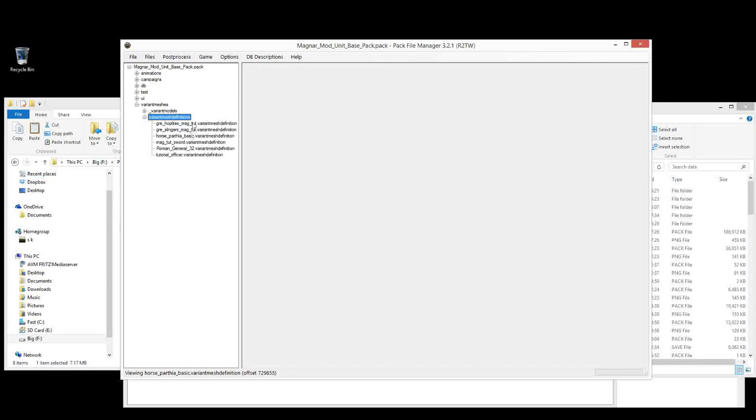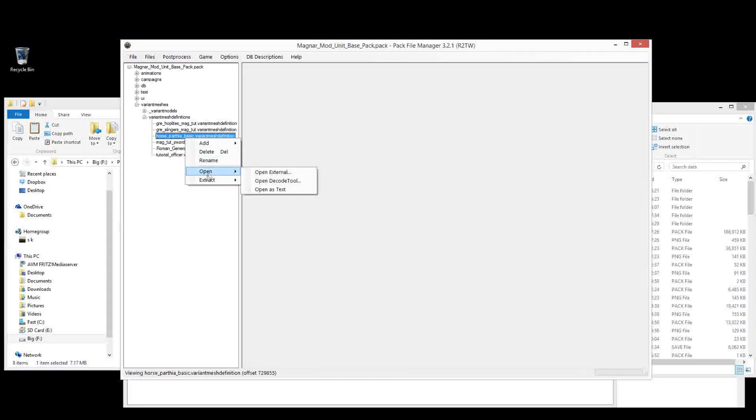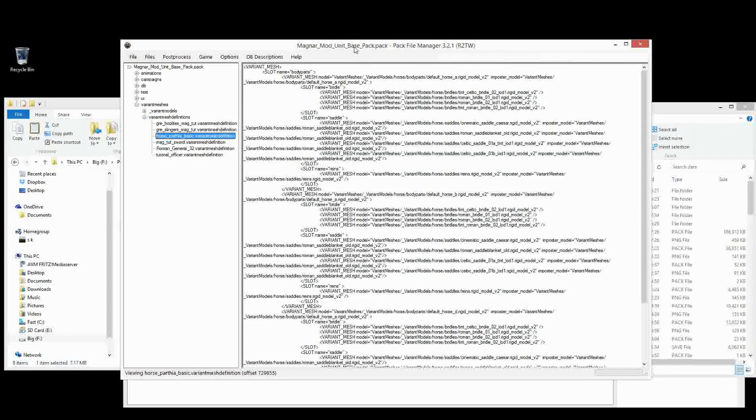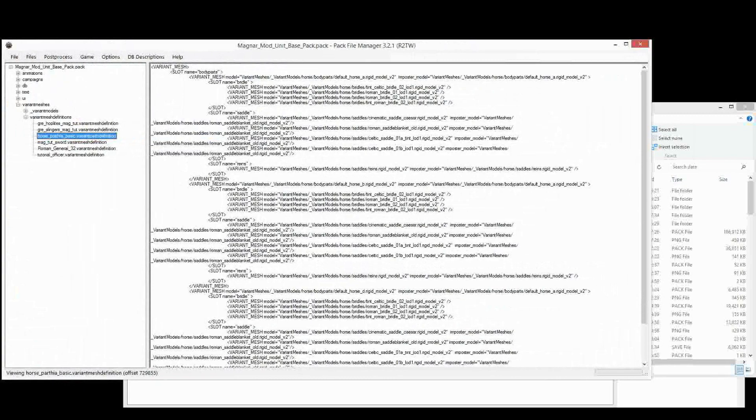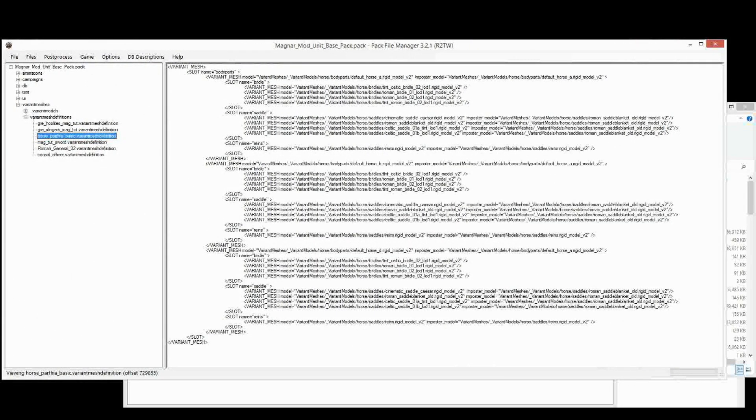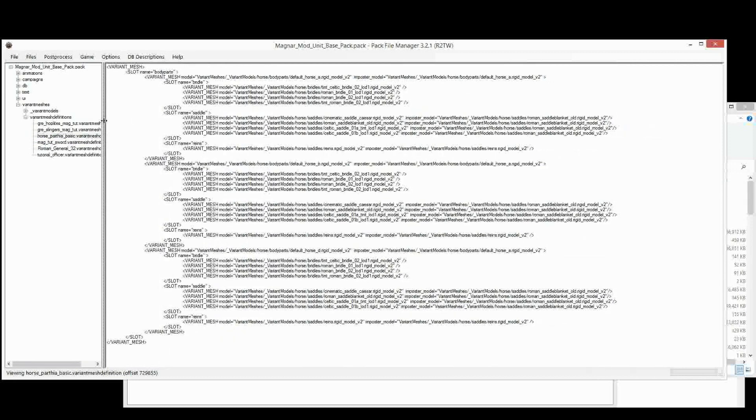It's just a pretty basic horse unit. Okay, so of course that's the first thing, you create your Variant Mesh Definition for your horse. So let's check out what I've done here. I'll just stretch it out so you can see it a bit better. Okay, now we can see it.